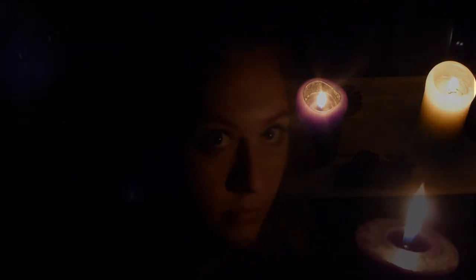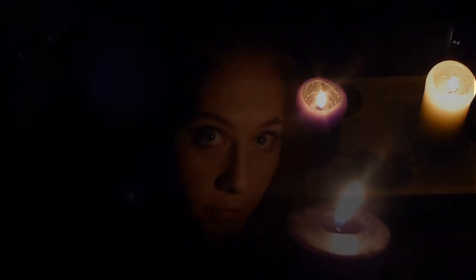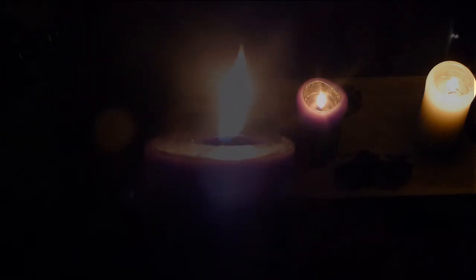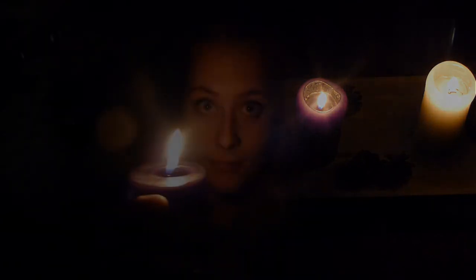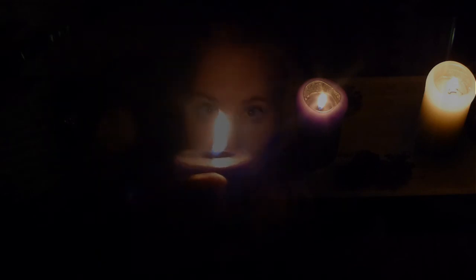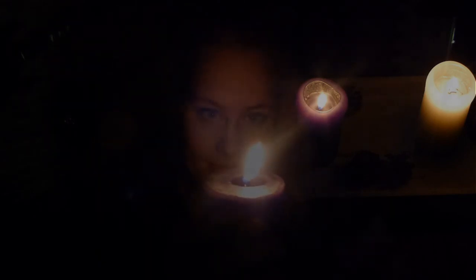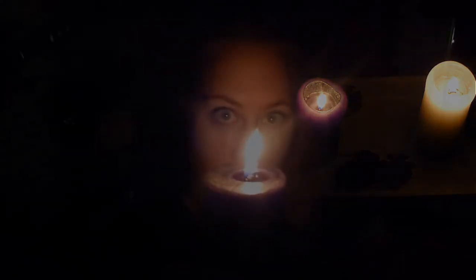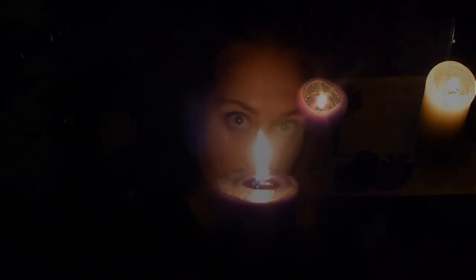Silent night, holy night. Shepherds quake at the sight. Glorious stream from the heaven afar. Heavenly hearts sing hallelujah. Christ the Savior is born. Christ the Savior is born.